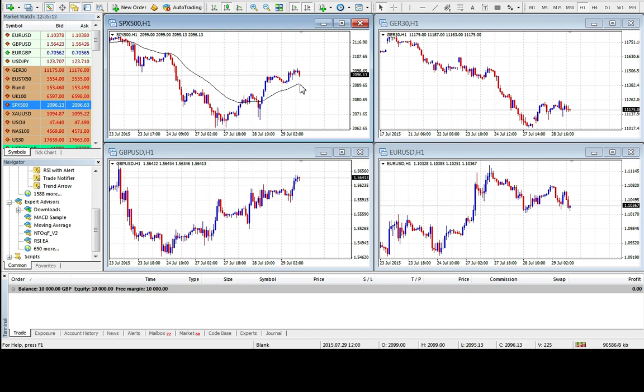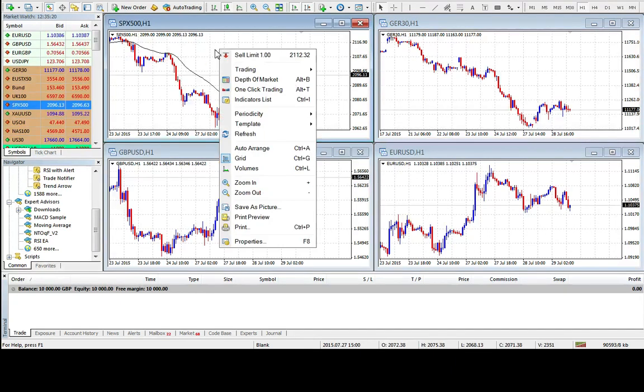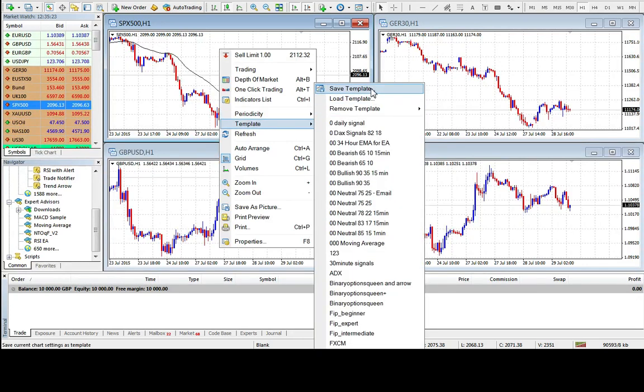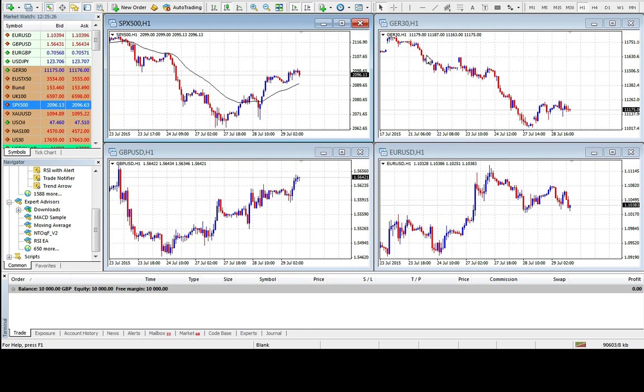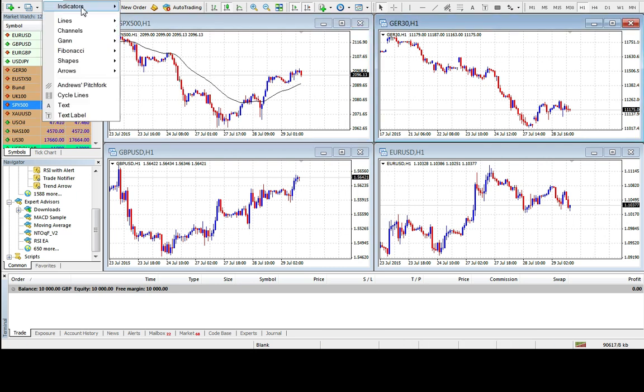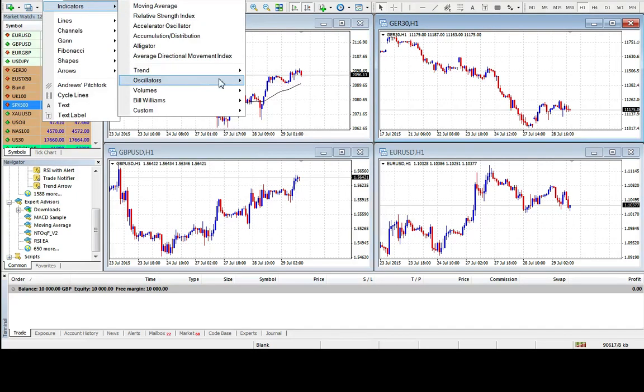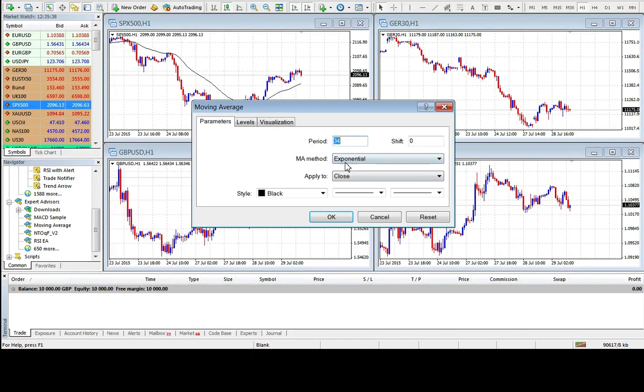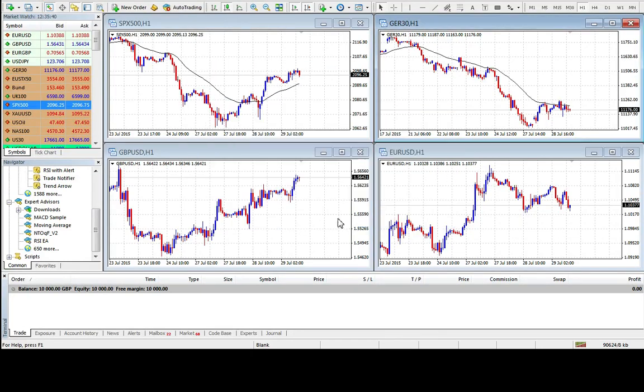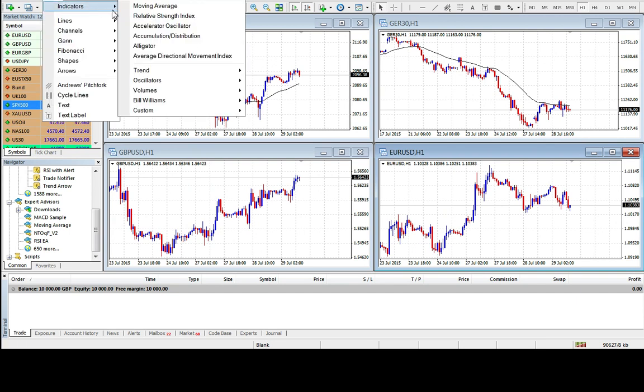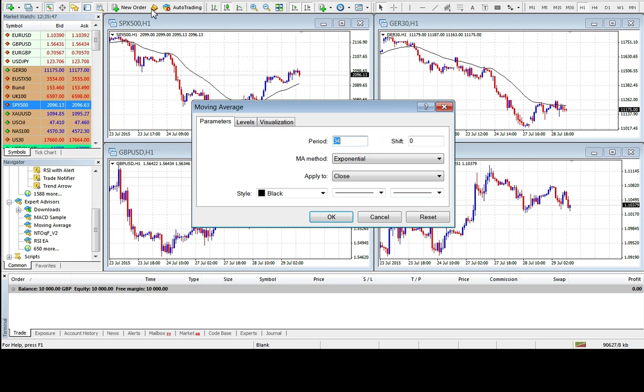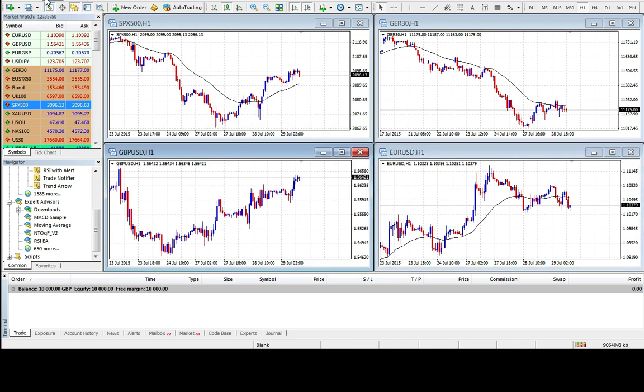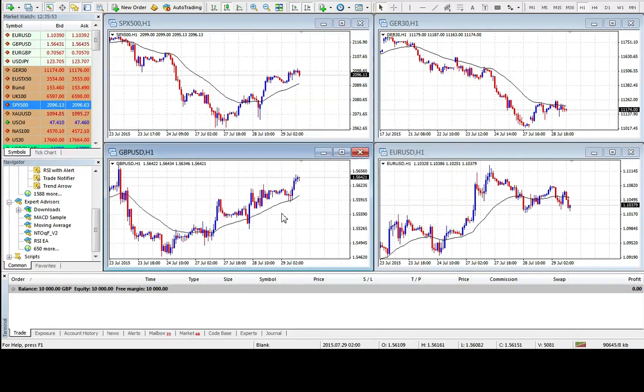So it's been bearish, starting to turn bullish. Let me do the same thing on these other charts. Easiest way to do that is to right click, template, save the template as something, and then apply the template to the others. But just for the purpose of this, I'll just do it again. Insert, indicators, trend, moving average. Should have saved the details. It has. The more times you do this, the more it will remember what you do and it will just appear up here.